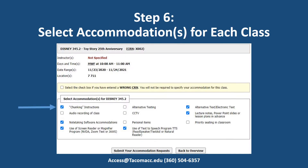Now select accommodations for each class. Accommodations that you have been approved for will be listed below the class name. Check the box or boxes to customize accommodations per class. You do not have to select all accommodations — customize your request per class. Afterwards, click 'Submit Your Accommodation Requests' when finished.